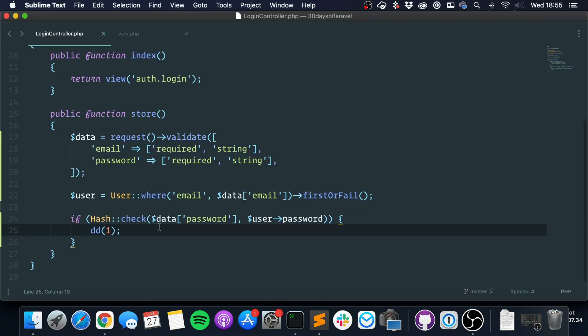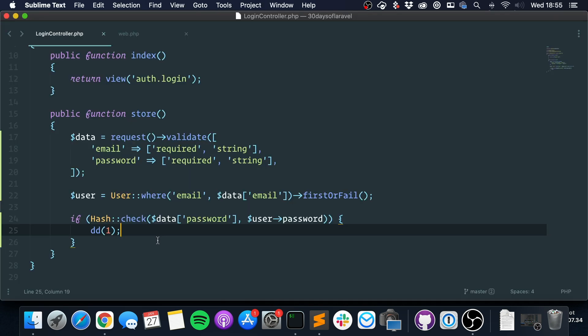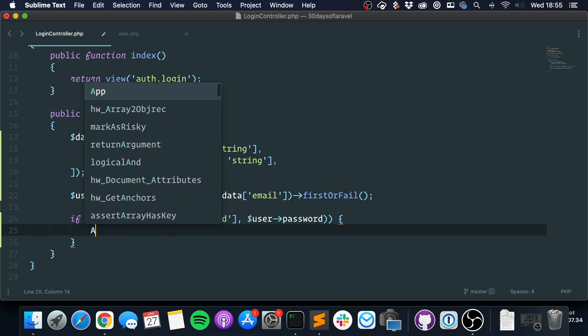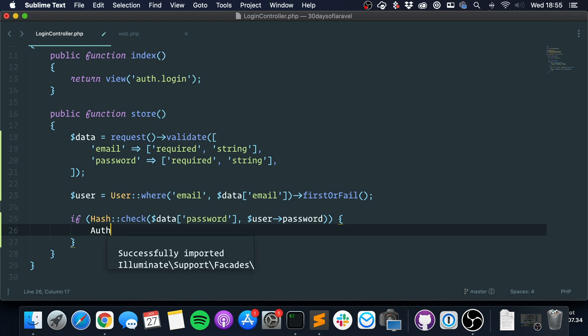And let's do a dump here, so let's try it. So you can see that we got one, so if the password is the same. Let's try one where it's not the same, so we've got nothing here.